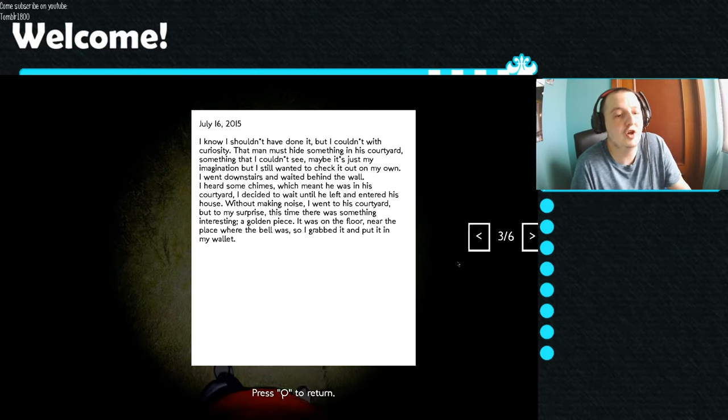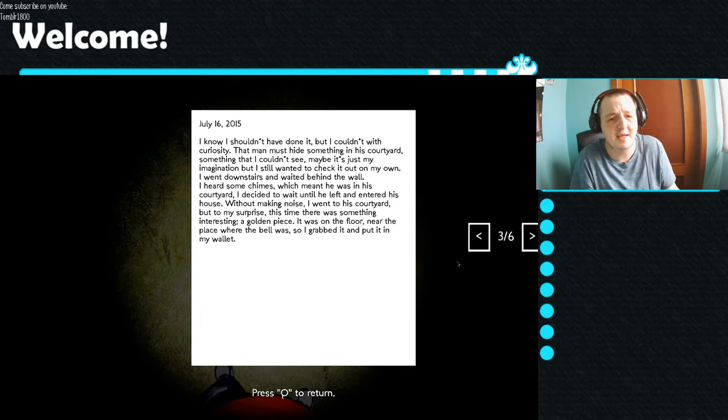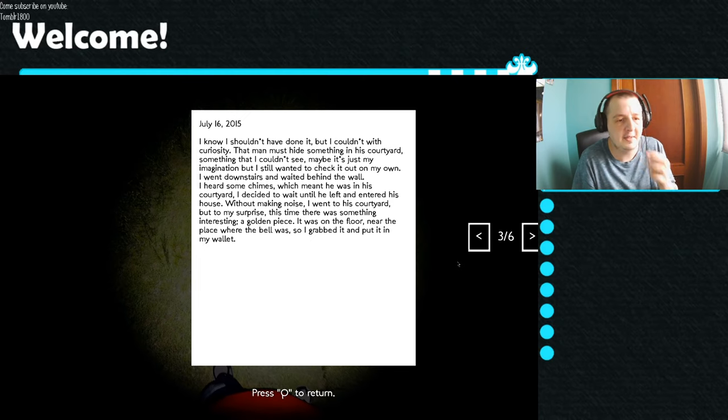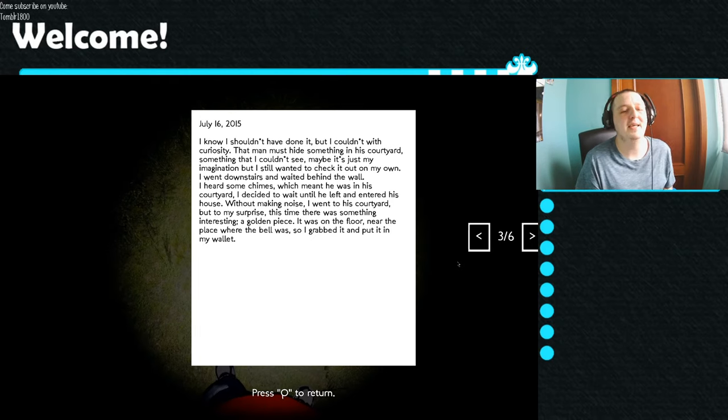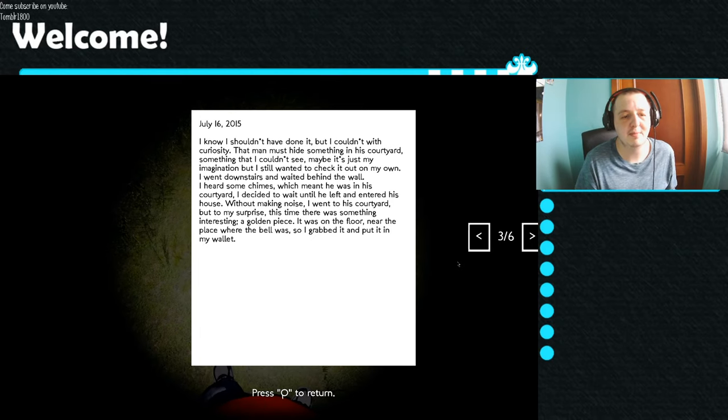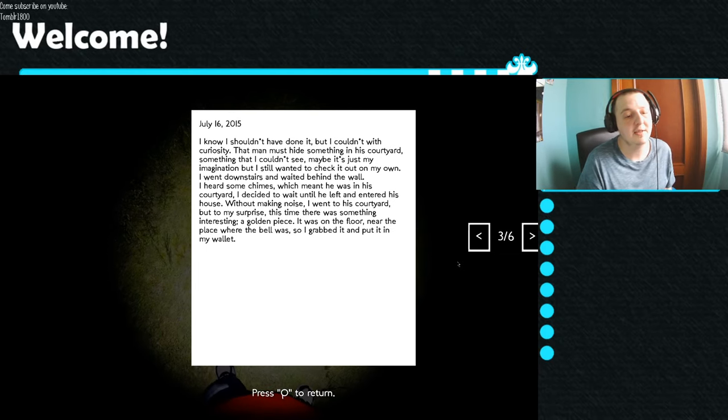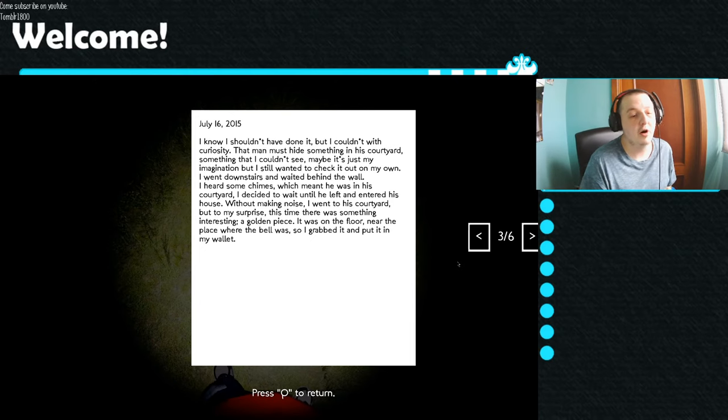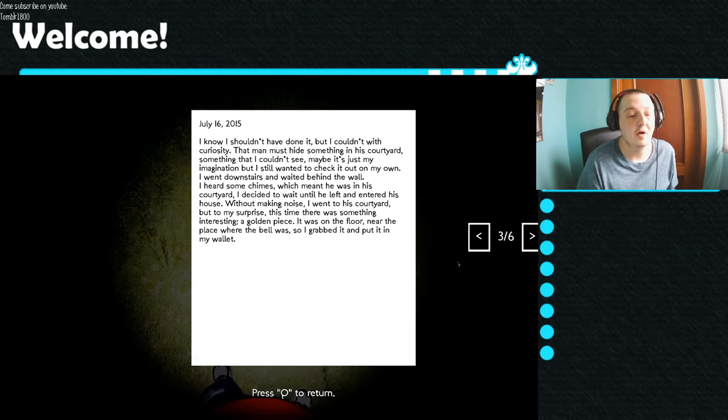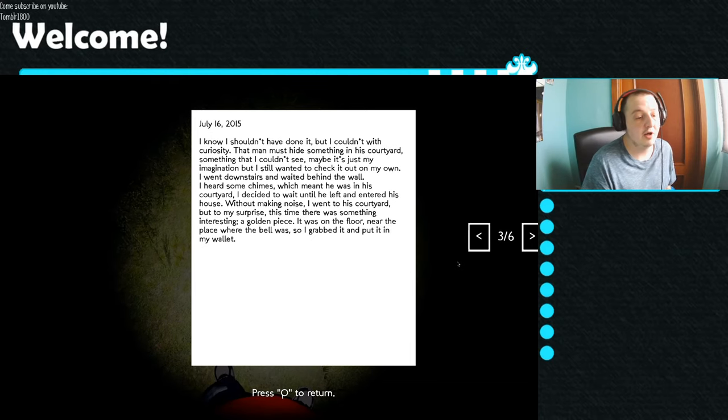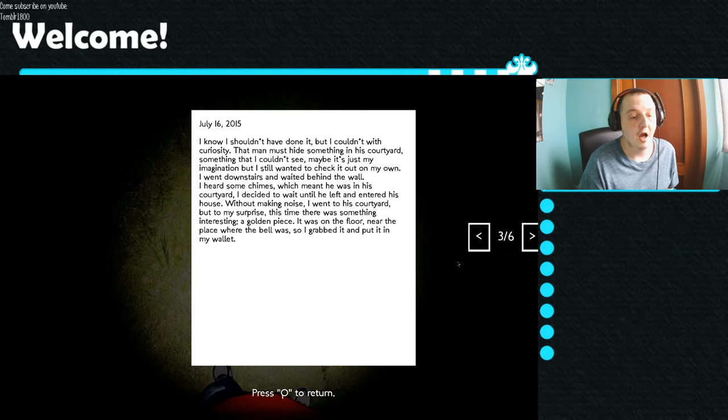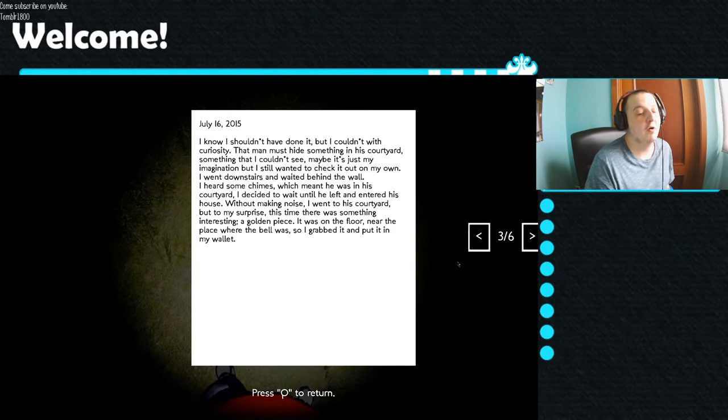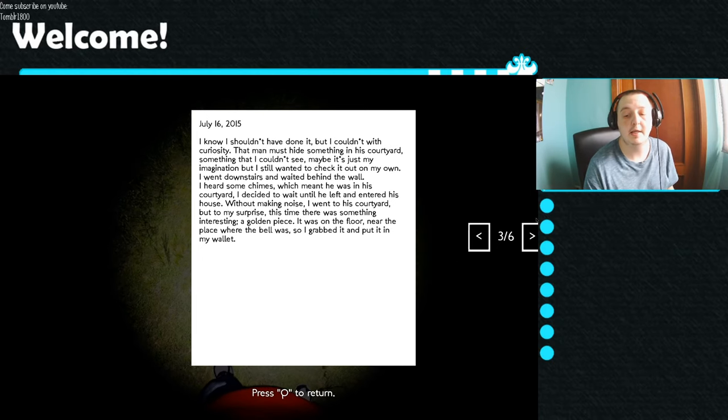I know I shouldn't have done it, but I couldn't with curiosity that man must hide something in his courtyard. Something that I couldn't see. Maybe in just my imagination, but I still wanted to check it out on my own. I went downstairs. I waited behind the wall. I heard some chimes, which meant he was in his courtyard. I decided to wait until he left and entered this house. Without making noises, I went to his courtyard. But to my surprise this time, there was something interesting. A golden piece. It was on the floor, near the place where the bell was. So I grabbed it and put it in my wallet.